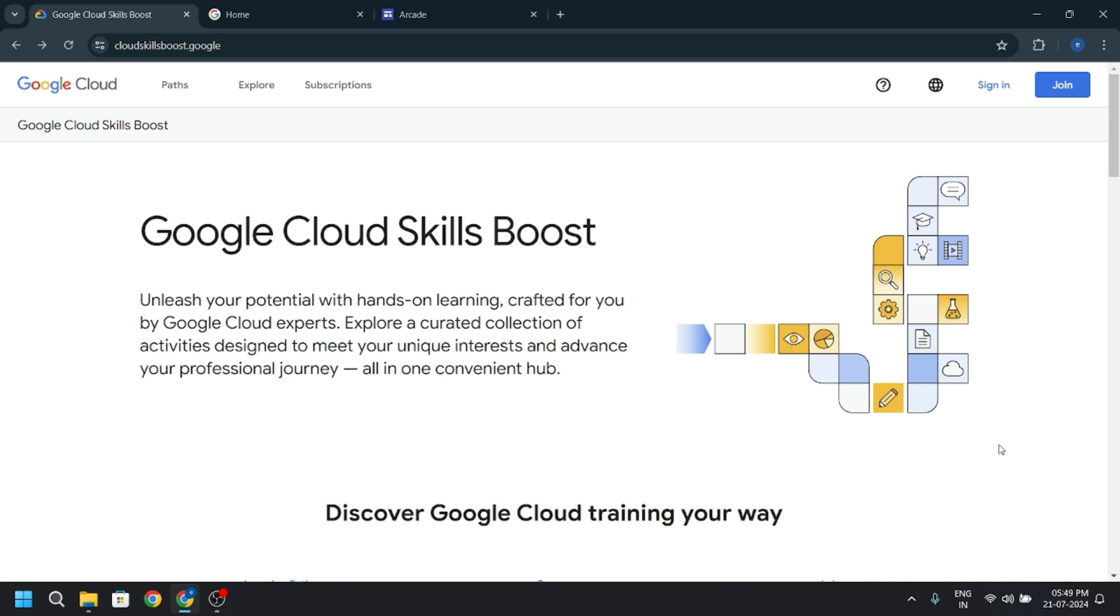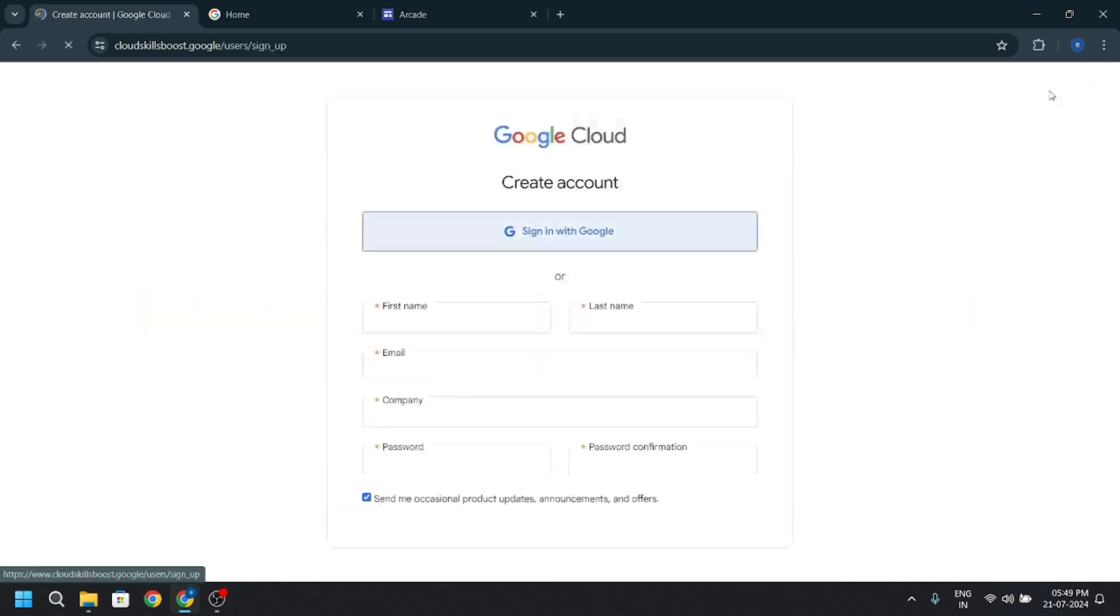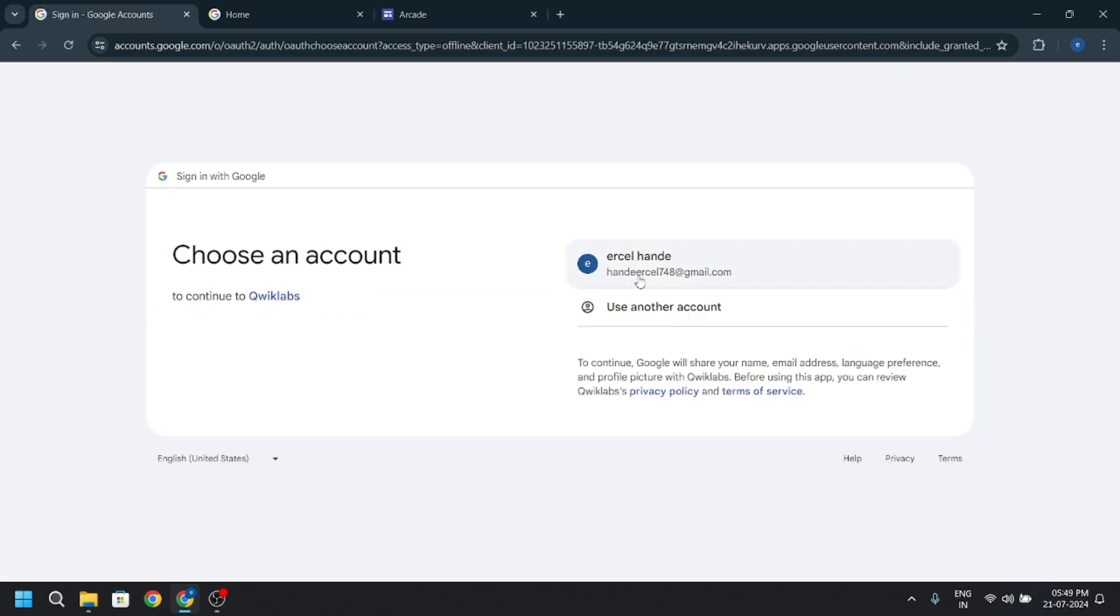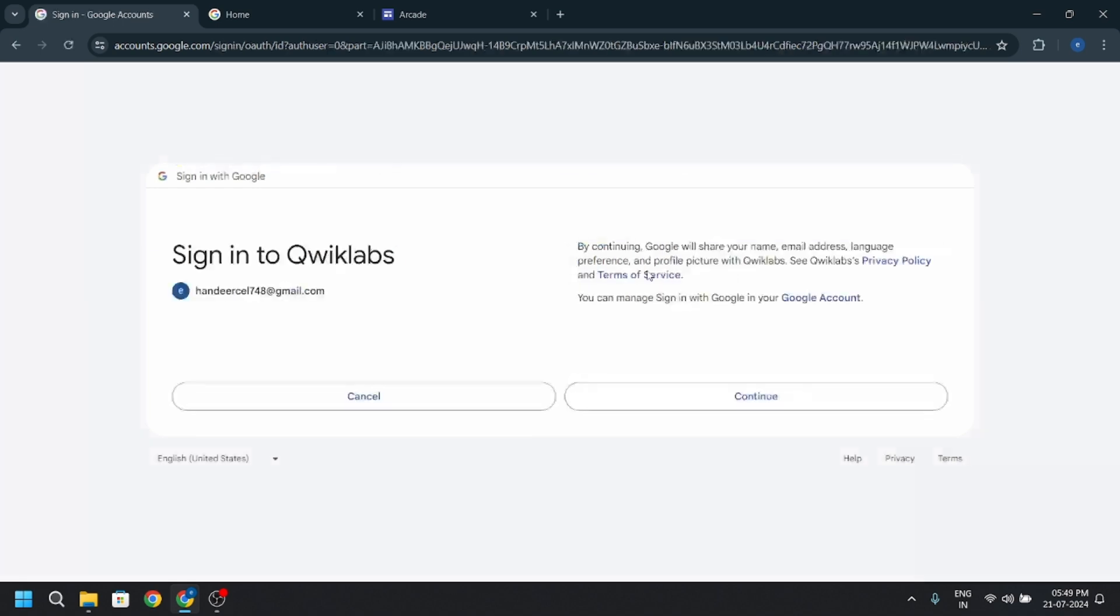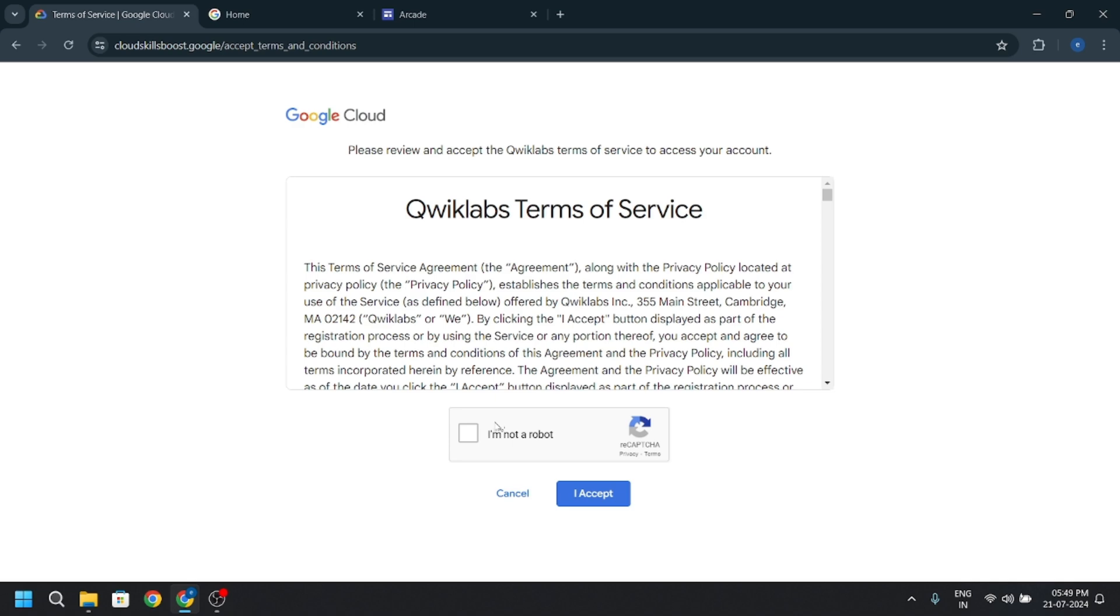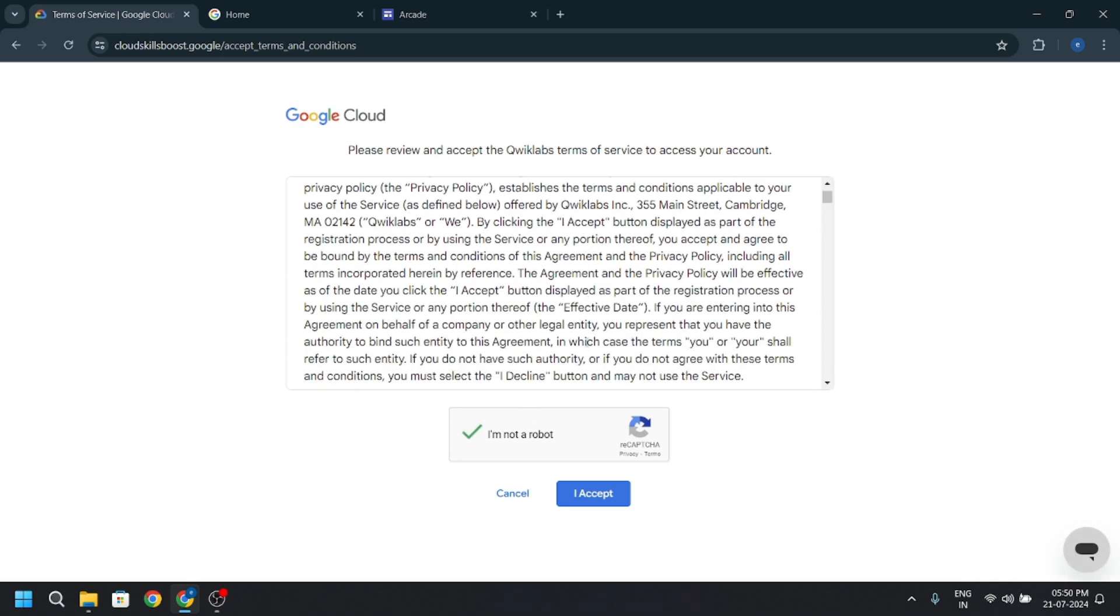Now let's get started with your Google Cloud skill boost account. First of all, if you are a new student, you have to just click join, then sign in with Google, then use your Google account, press continue and check I am not a robot.